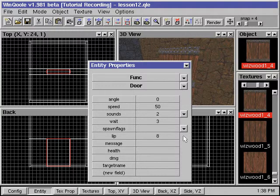The field lip specifies how much of the door will remain in the doorway when it's in an open position. The default value is 8.